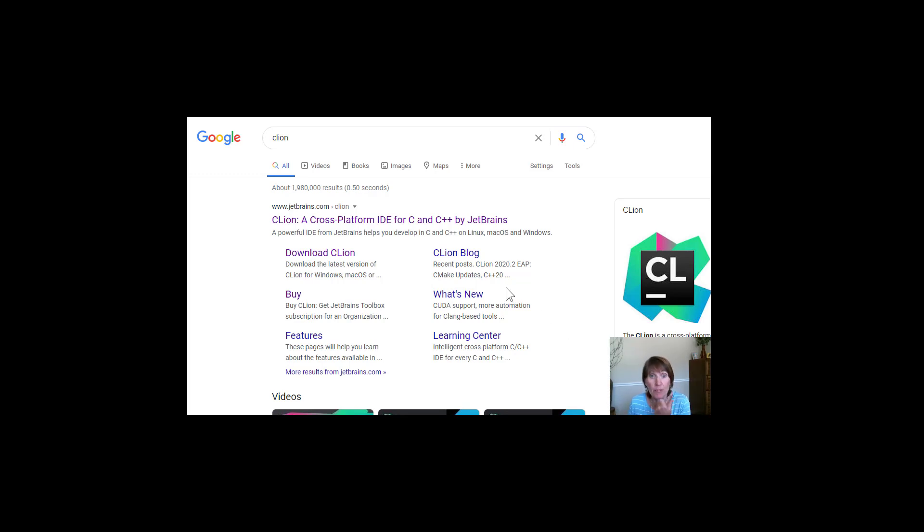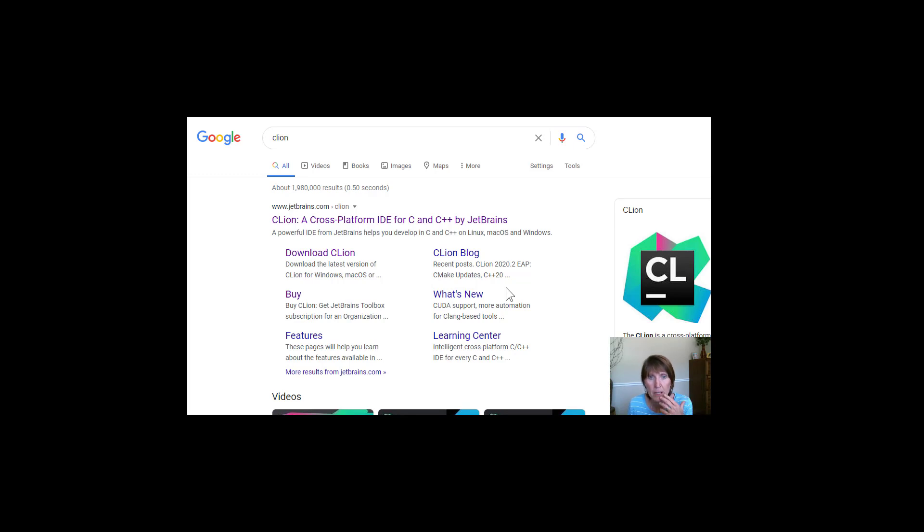So first we're going to set up an environment. Now you can choose another integrated development environment if you want, but the one that I'm going to demonstrate is CLion. So let me show you how I went about getting that.